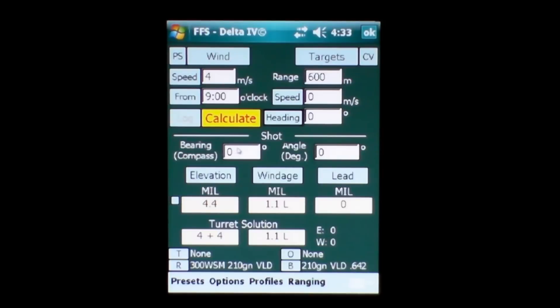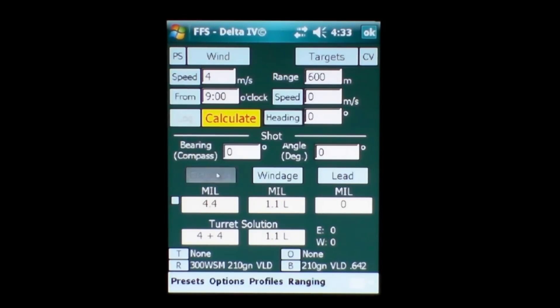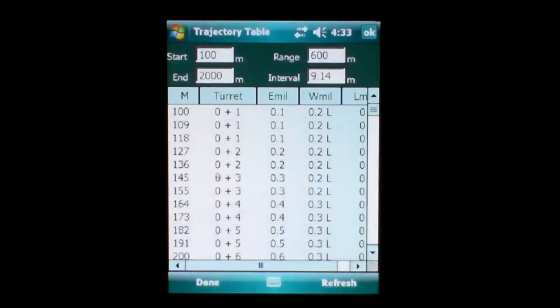The target heading shows which way the target's going. Below the shot line we have the compass bearing or the direction from the shooter to the target in compass bearing in degrees in this situation. The angle of the shot from the shooter to the target. Below that we have on the left hand side the elevation button which is really a range card.